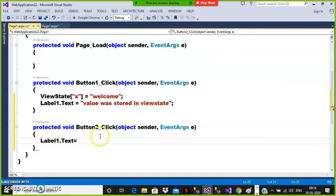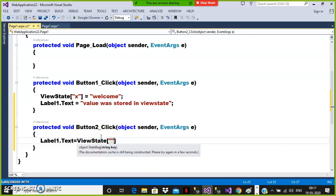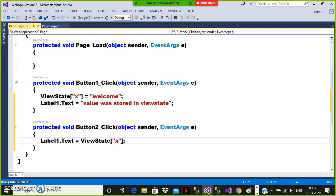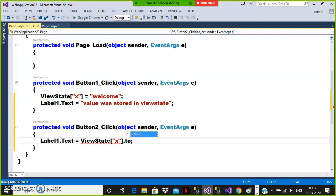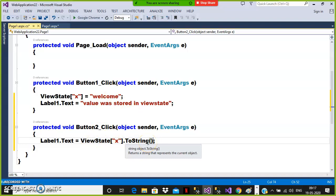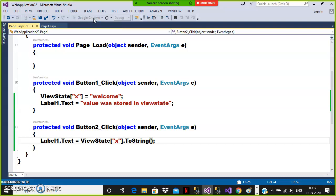So here also, if you want to read the value from view state, you have to do type casting. ViewState["X"] alone will give an error because a label accepts data in the form of string, but view state maintains data in the form of object. So try to convert this object into string. Whatever value you store in view state, it will be maintained as object type, and at the time of reading, type casting is mandatory.